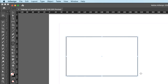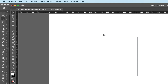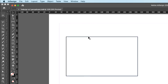How do you get the bounding box back if you lose it? Click on the selection tool — the black arrow — and then with the black arrow enabled, click on the object and you'll get the bounding box. So if you lose the bounding box, just get your black arrow enabled, select the object, and you're good.